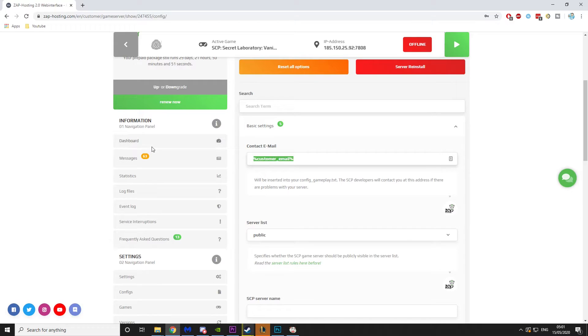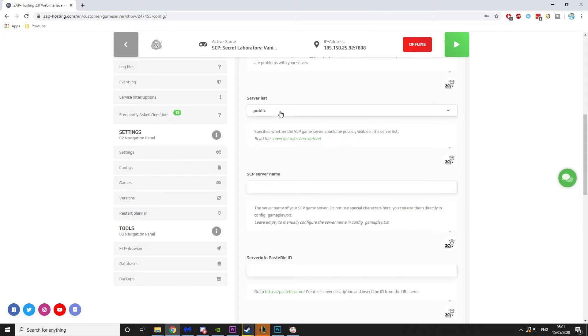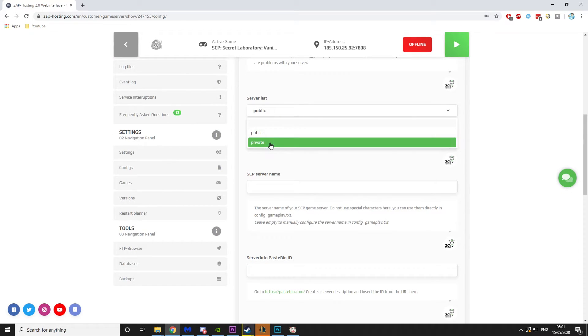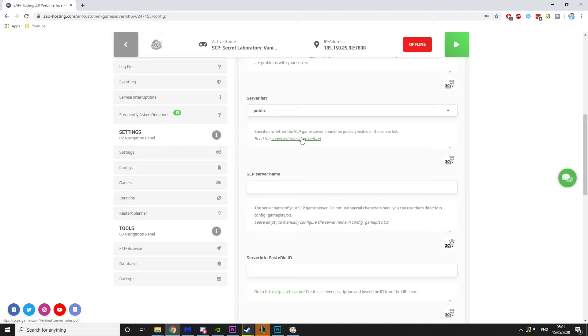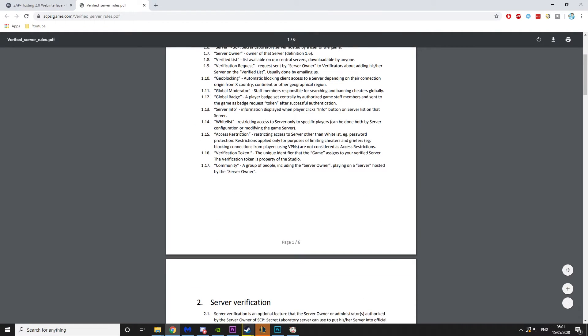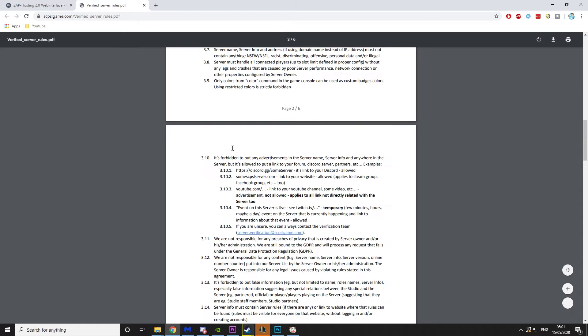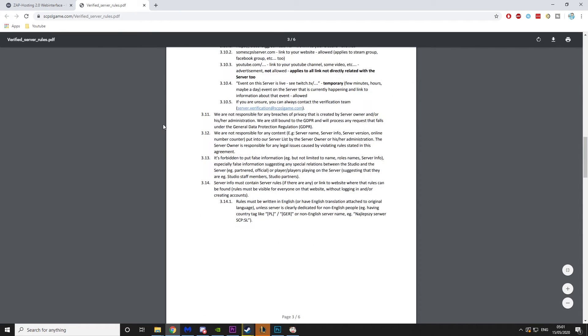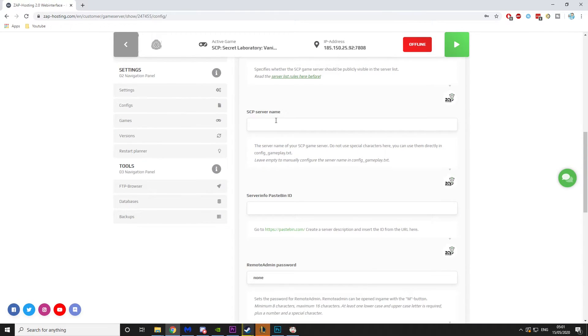So customer email, I'm just going to put youngminds at gmail.com. Server list: this is if you want it to be public or private, so depending on how you want to play. If you put it on public, I recommend reading these server rules because SCP does have a specific amount of rules that you need to follow. I'm going to leave it on public.